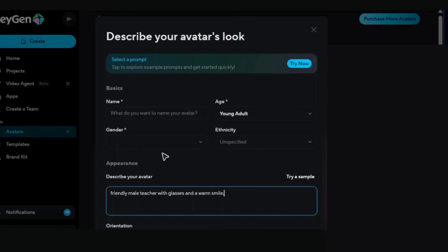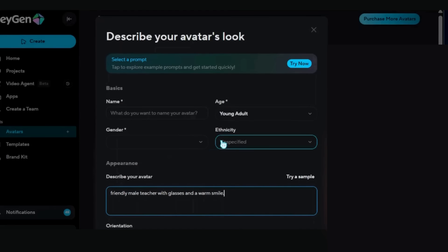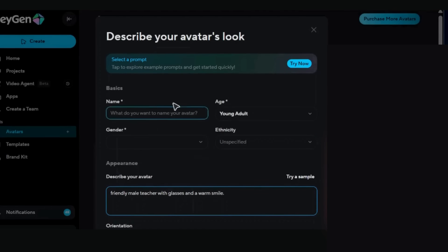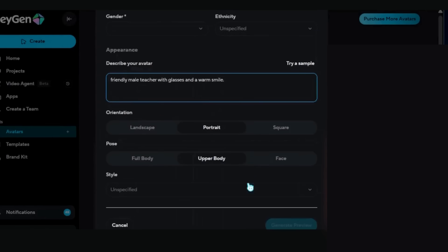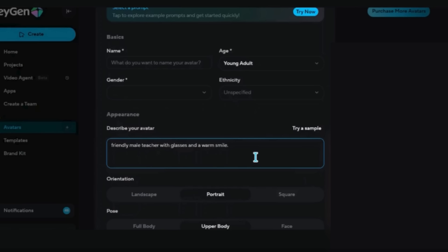Here's what most people don't know: you can be super specific with your descriptions. Add details like age range, ethnicity, clothing style, and even personality traits. The AI understands all of this and creates characters that match perfectly.